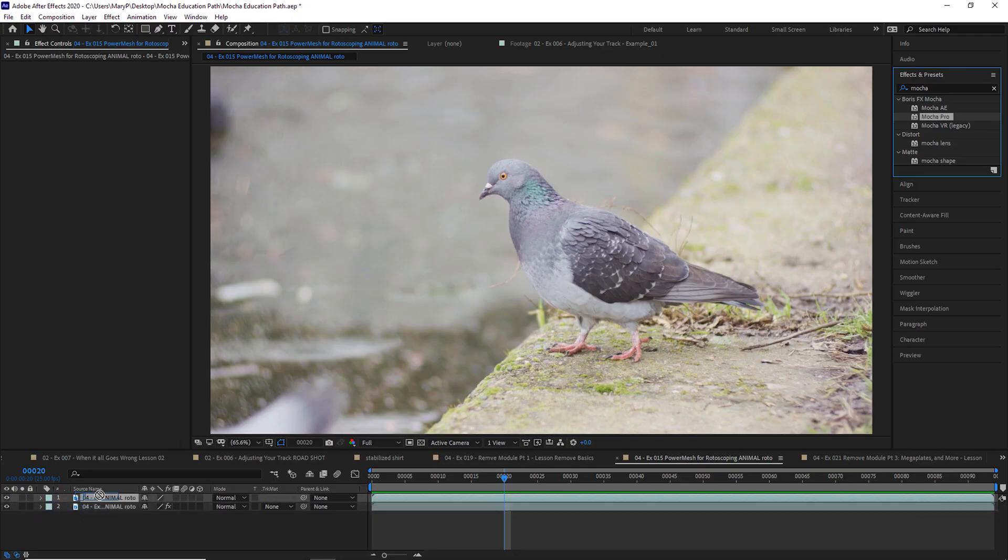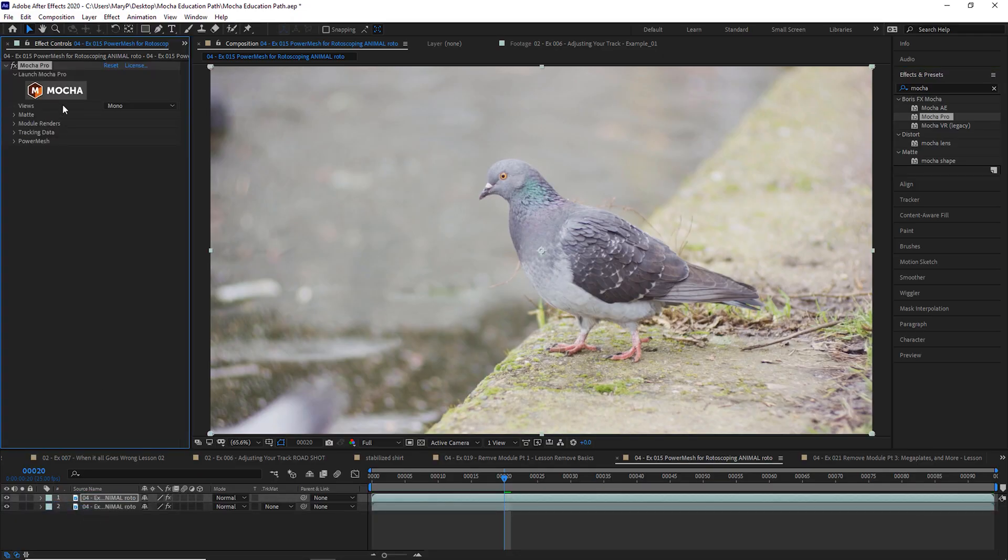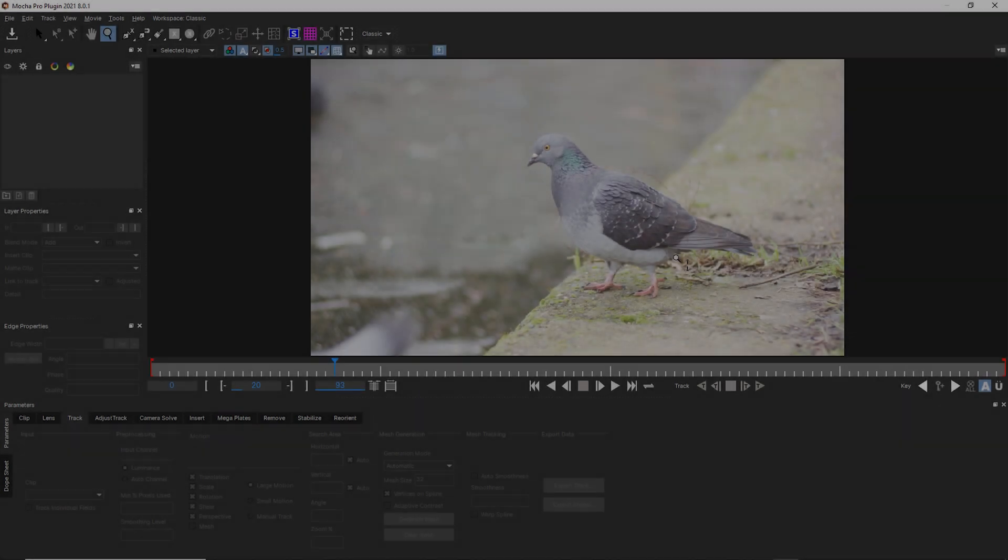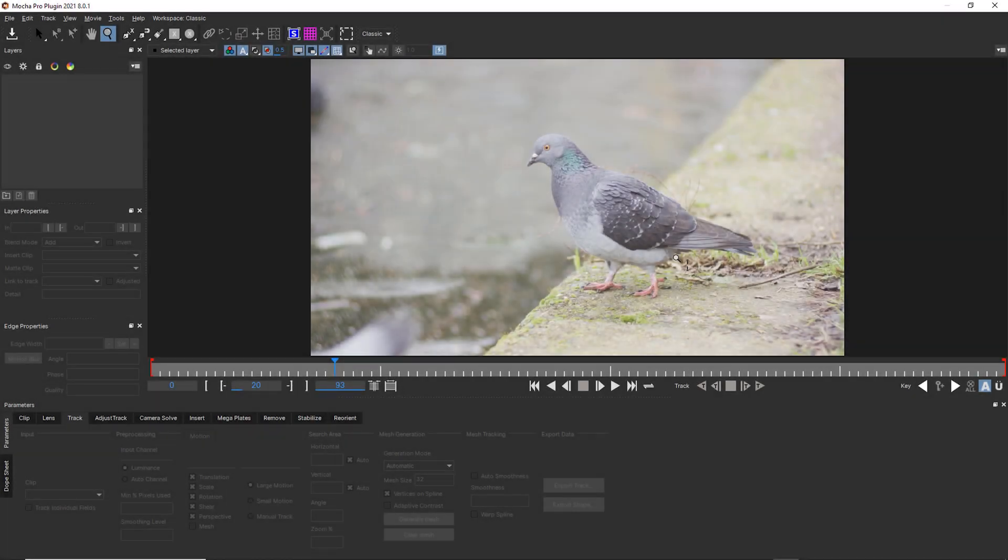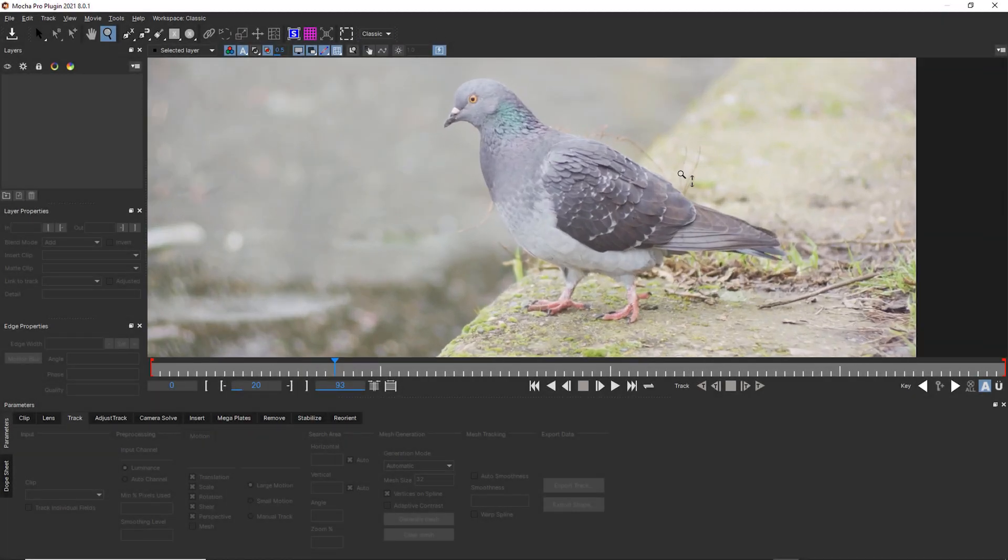We're going to apply Mocha and launch it. Now when using Power Mesh we do have to work in the classic workspace. And I'm going to zoom into my pigeon here a little bit.